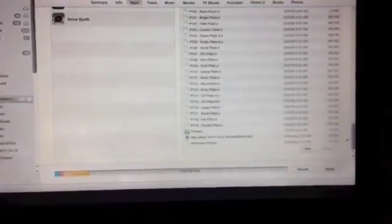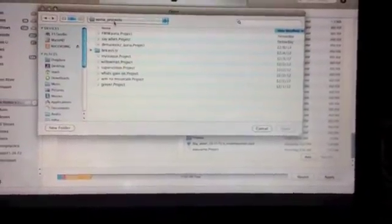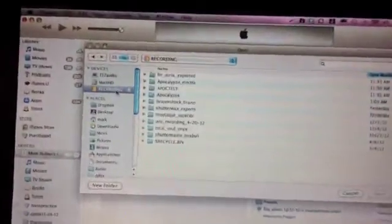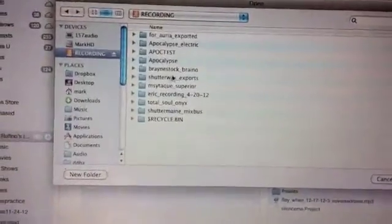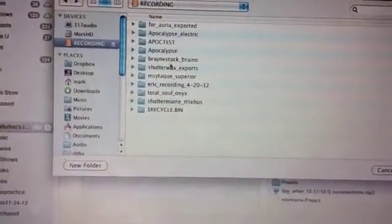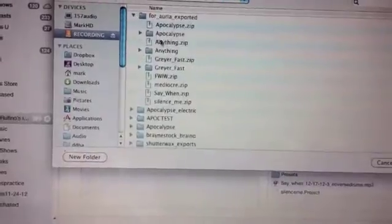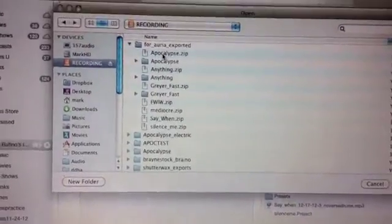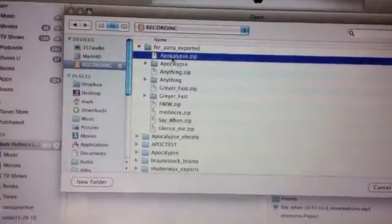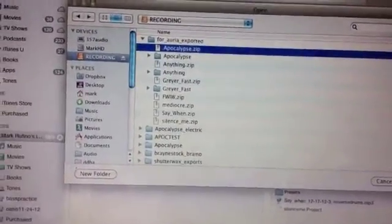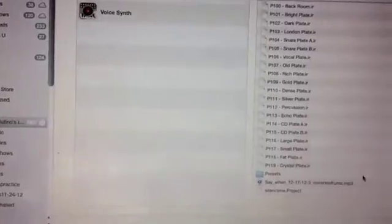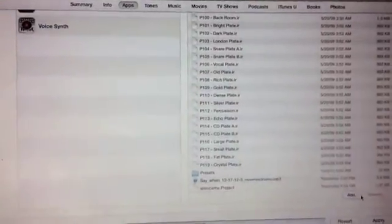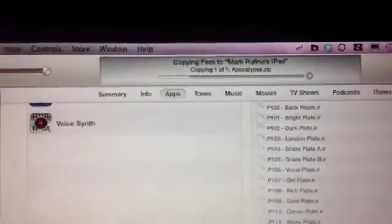So, again, we're under the Auria tab, there's all the impulse responses I imported. We're going to add. I'm going to go to my folder I made. So we're going to, where is it, for Auria, exported. And I have the file we just made zipped up. I'm going to open the zip file, and add it to Auria. And you see it's copying.